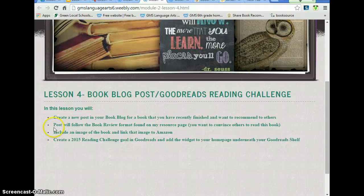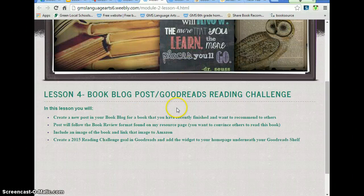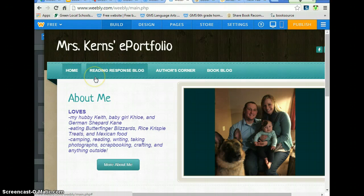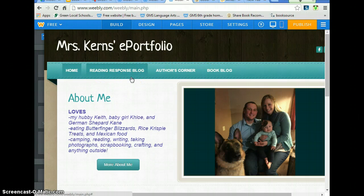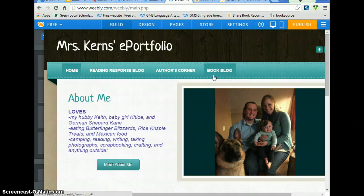We need to log into Weebly to create a new post in a book blog for a book that we've recently finished. I have recently finished the book Smile by Raina Telgemeier, so that's the book I'll be focusing on. Let's log into Weebly. You want to make sure that you're choosing your book blog or your reading blog, whatever you called it. The difference between the blogs: the reading response blog is for all the stuff we do in class — the books or stories we read in class. The book blog is where you have choice — it's the books that you've actually finished reading and want to recommend to other people. So make sure you click book blog.